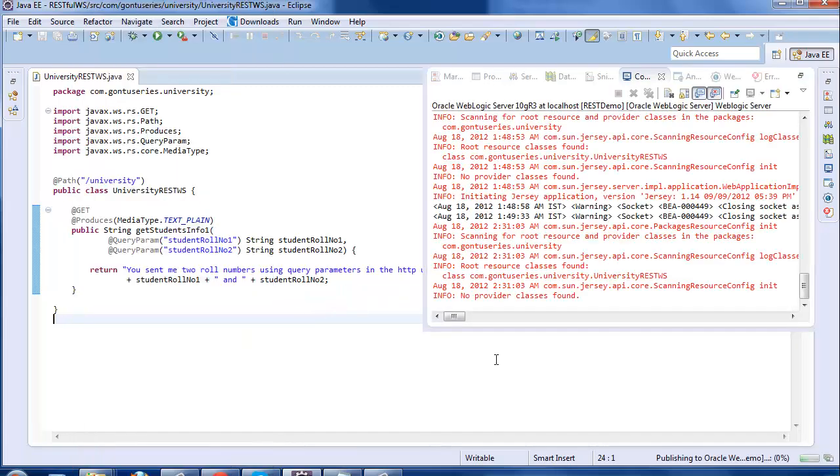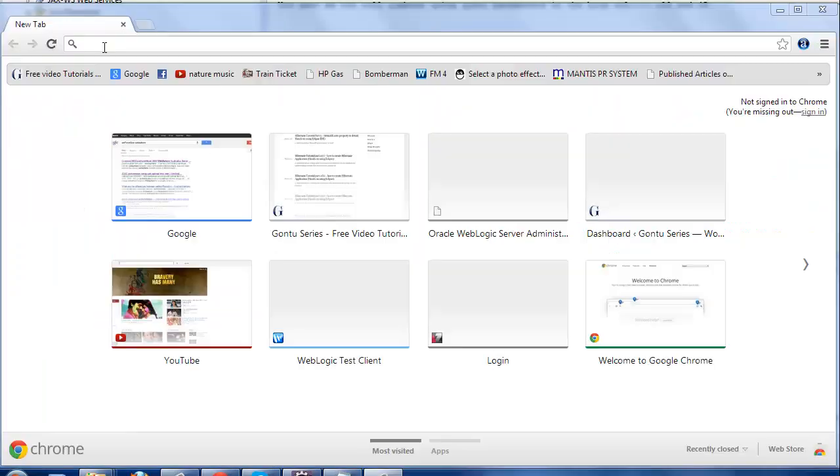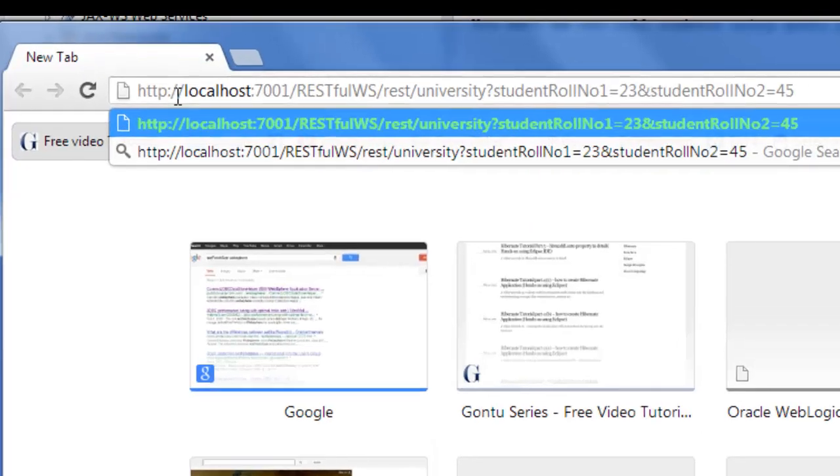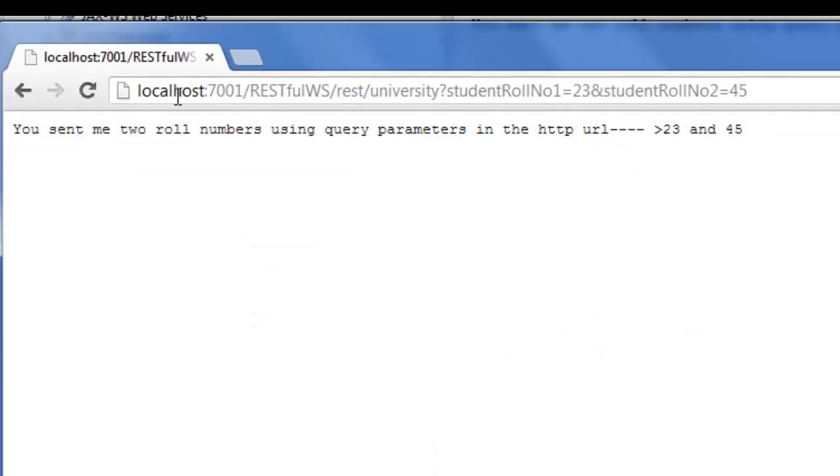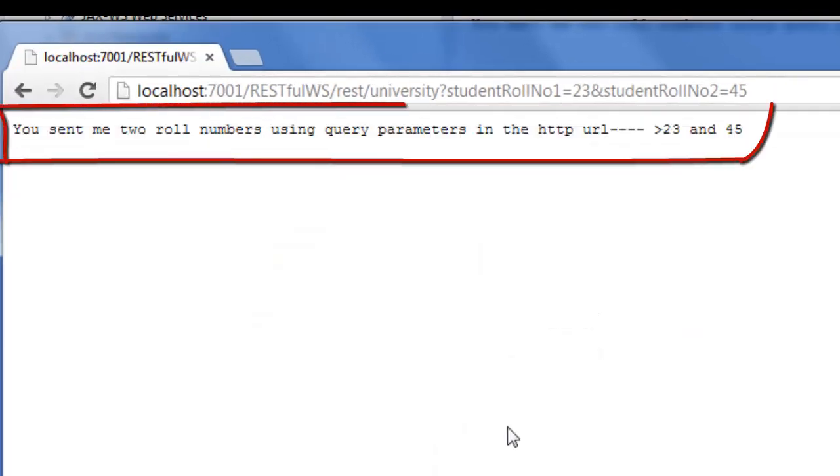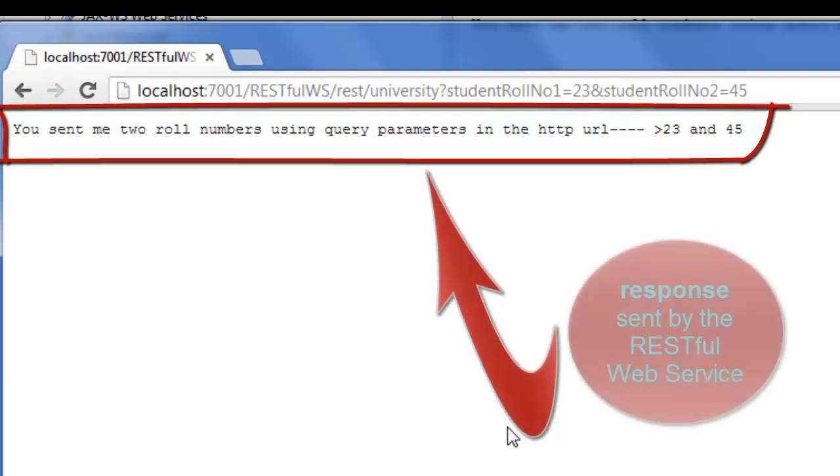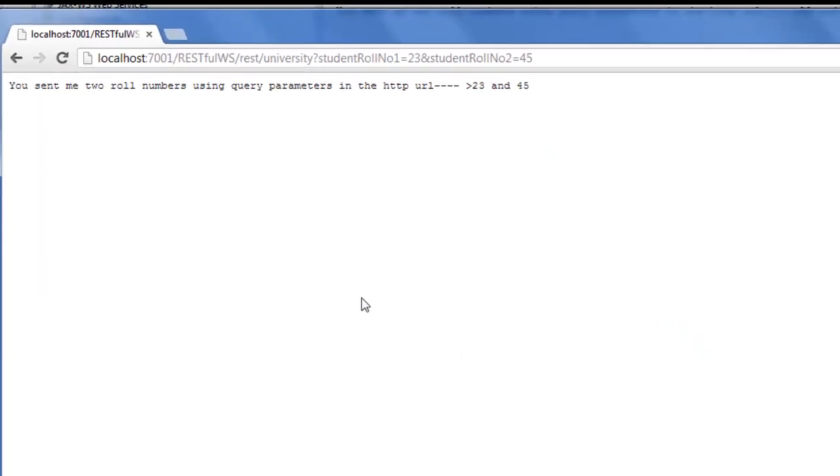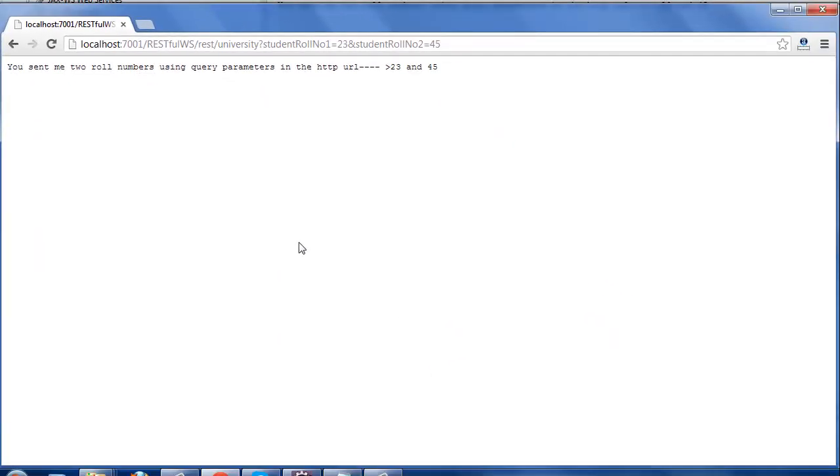So the function is ready, let's run it on the server and test this. Paste the URL in your browser and press enter. Yes, the RESTful web service has accepted the multiple parameters sent by the client in the HTTP URL as query parameters.